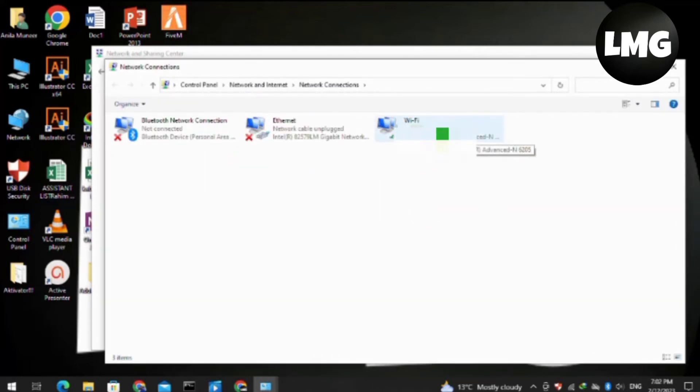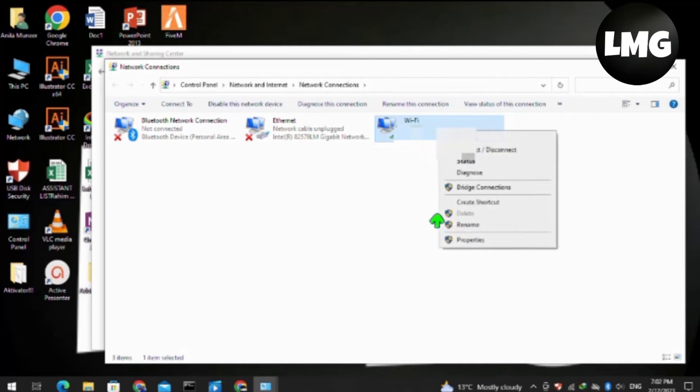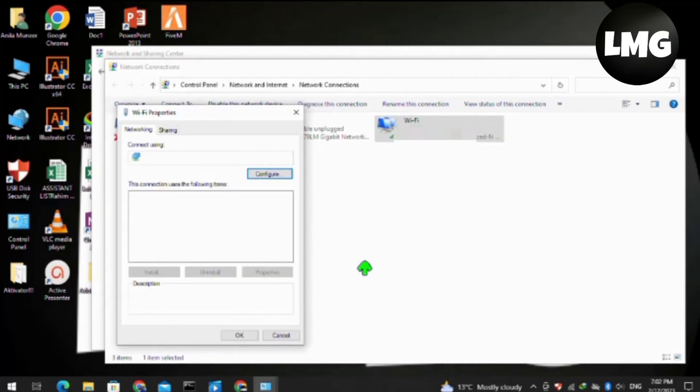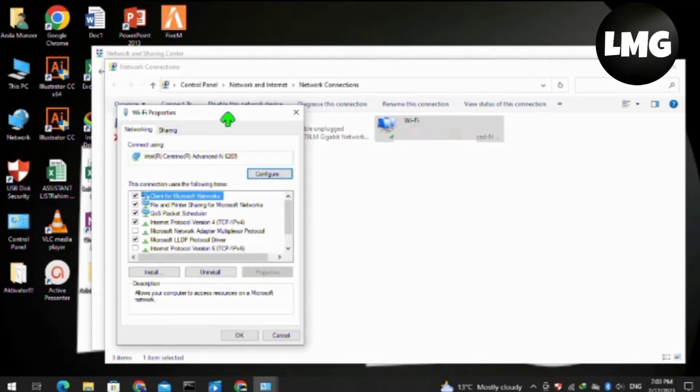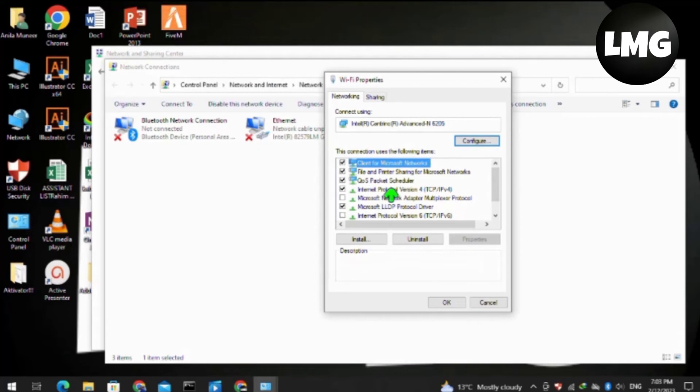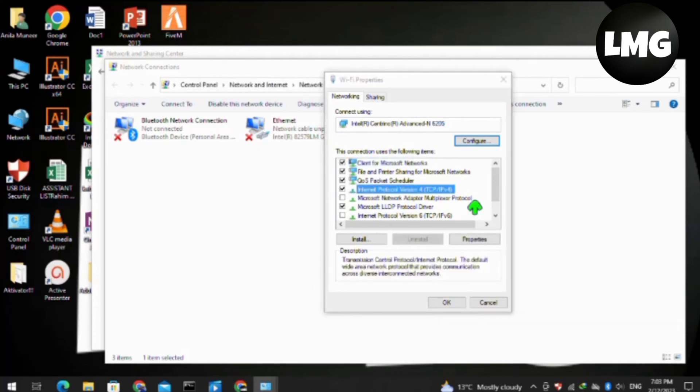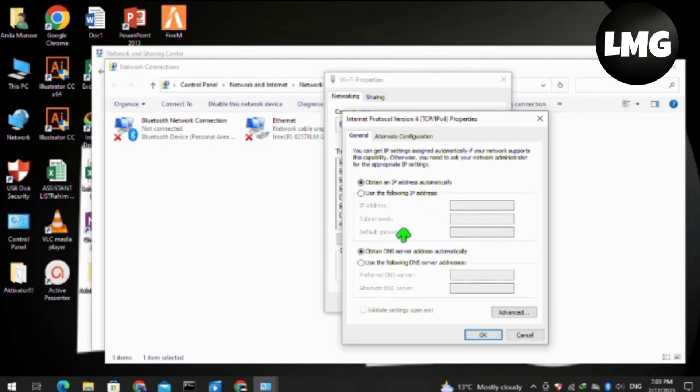You have to right-click on the internet connection that you are using. Like, I am using WiFi, so just right-click on it and then click on the Properties option. After this, a pop-up will open for you. You have to click on Internet Protocol Version 4. Double-click on it.